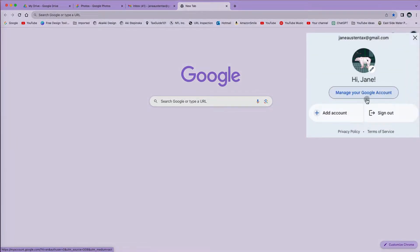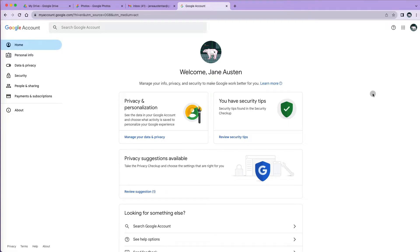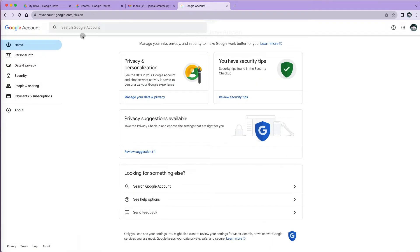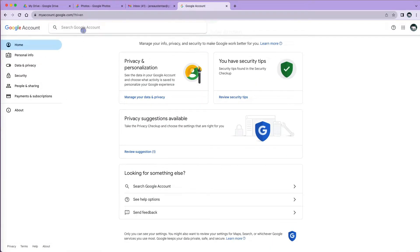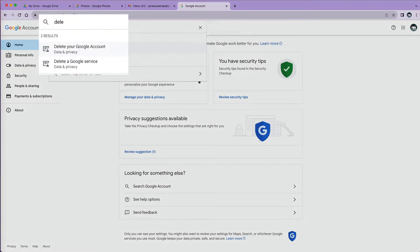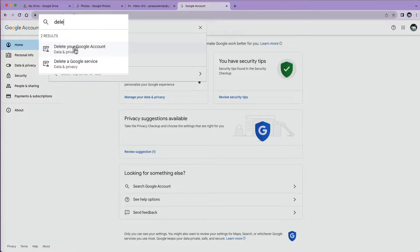To start the deletion process, click on your Google account avatar and select Manage your Google account. Sometimes there are way too many options and menus to look for a specific thing, so the easiest thing to do is search for it by typing Delete and selecting one of the options.